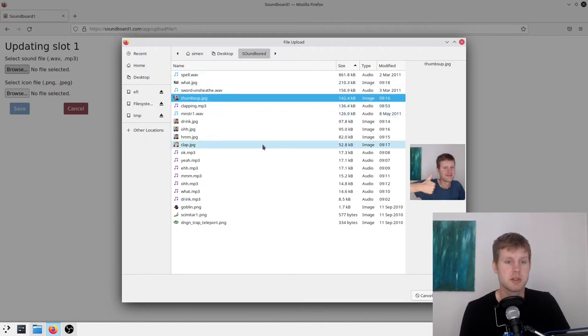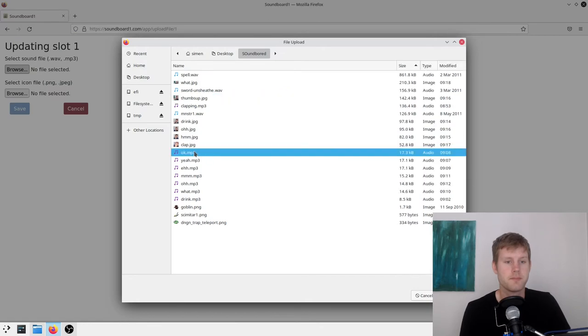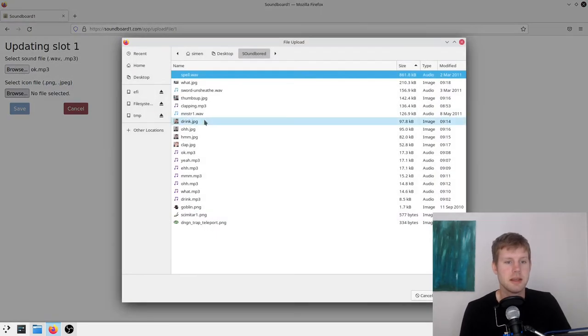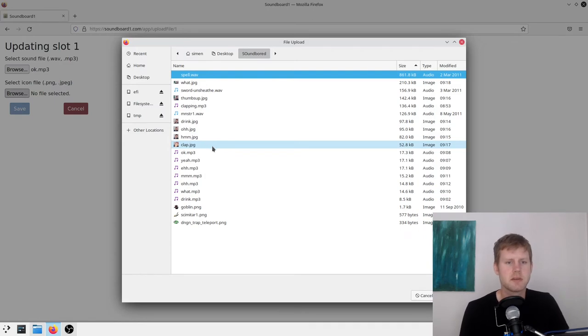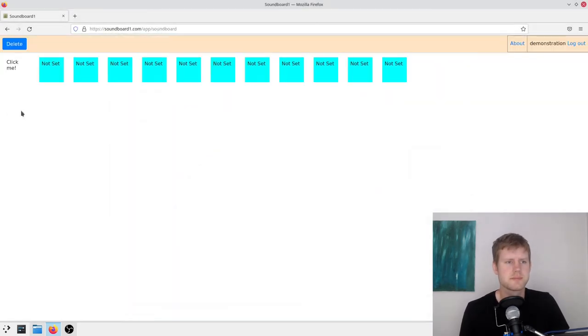So yeah, just go ahead and select. You know, okay. And which icon for that? Let's see. Yeah. Thumbs up. So now I have that in here.